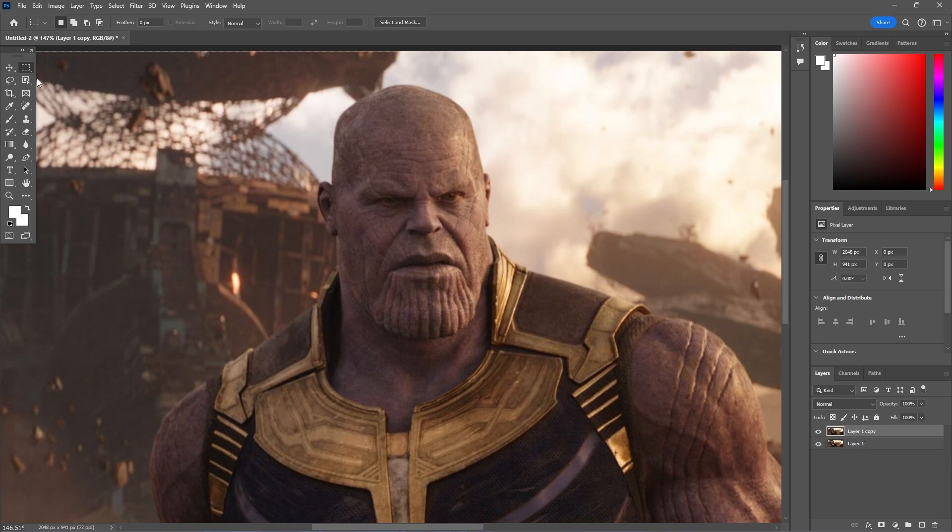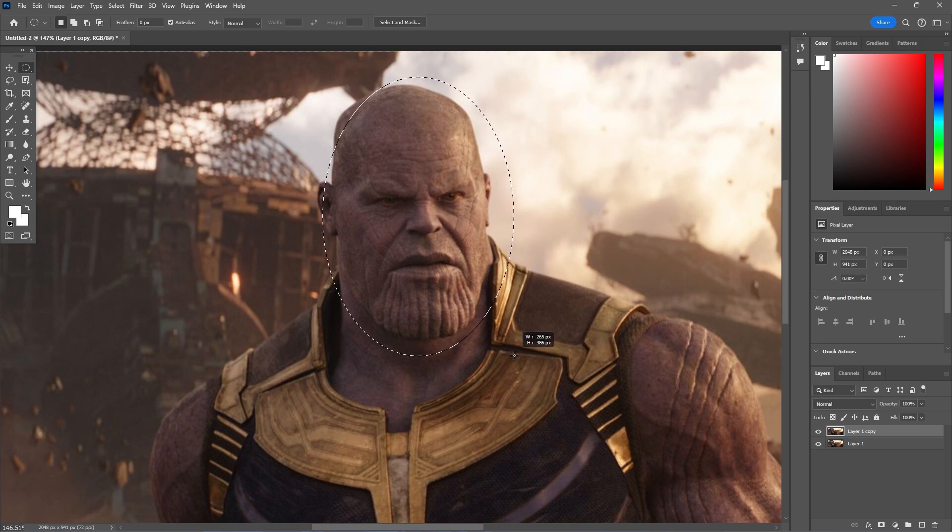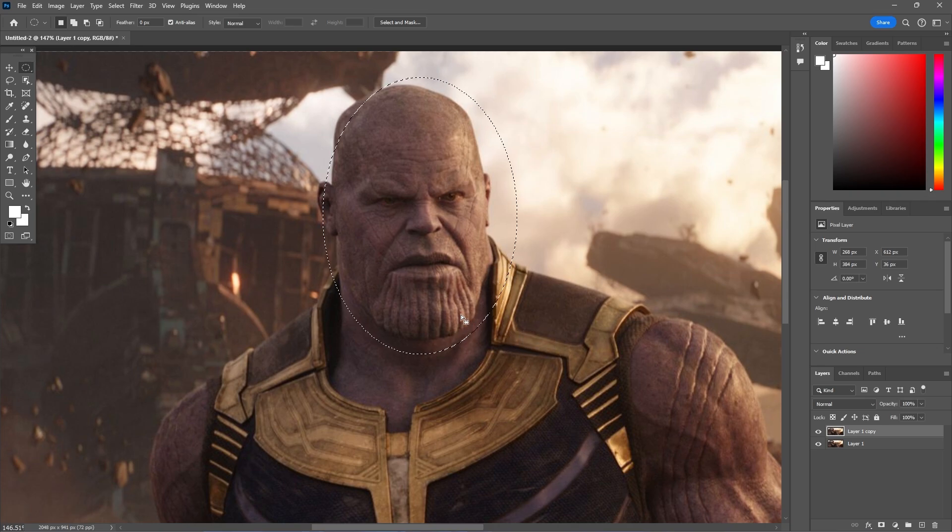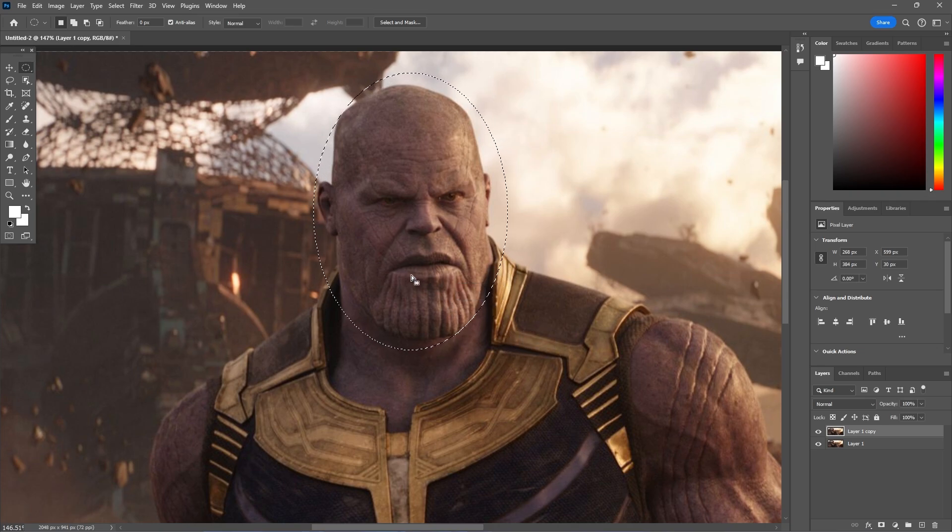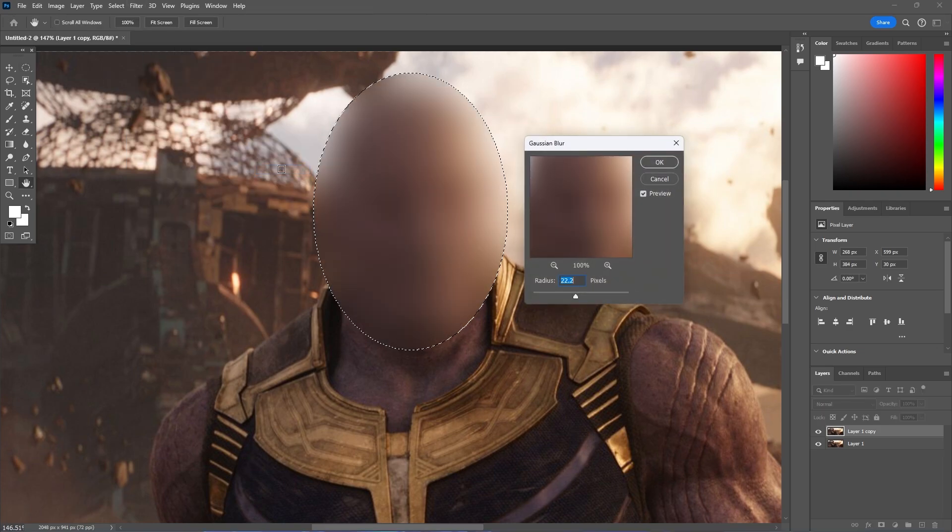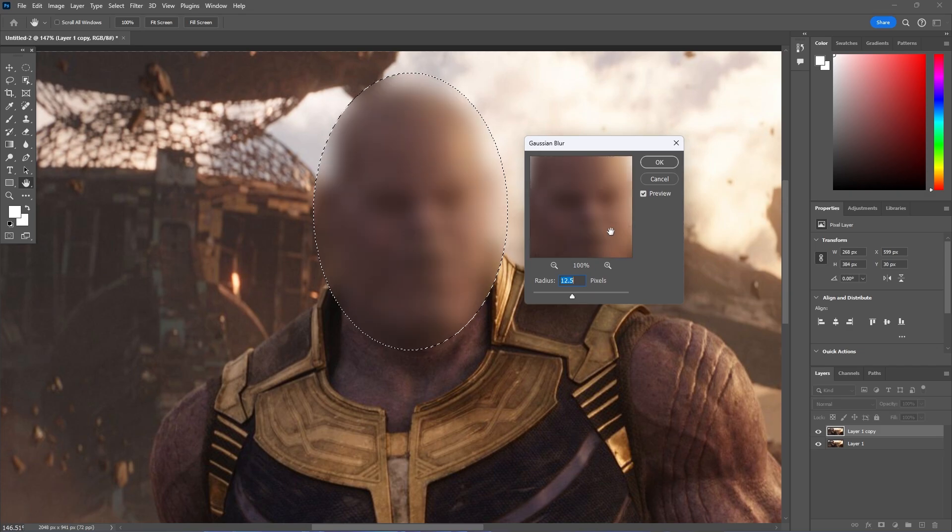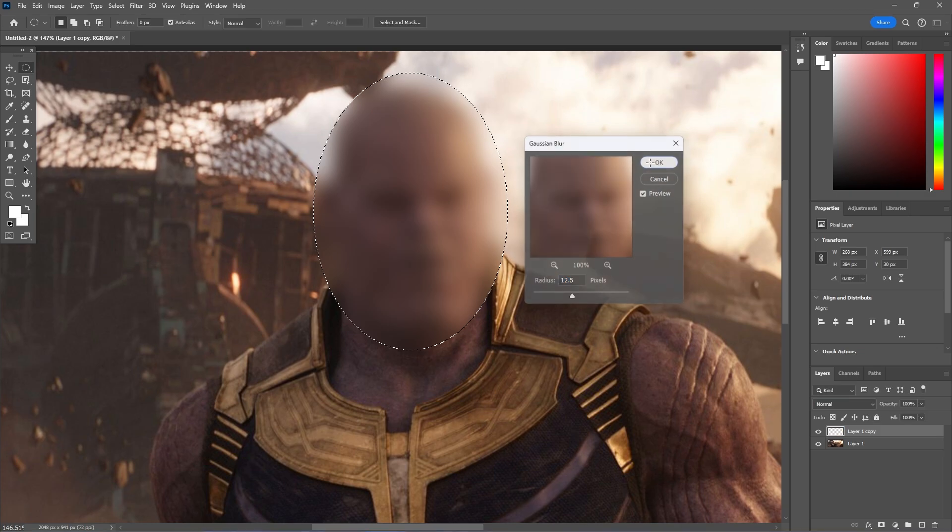So from the copied layer let's go and select the elliptical marquee tool, in other words the circular selection tool, and then just select over the face roughly covering the features that will do. Let's go and test the blur effect straight away, go to gaussian blur, and then we probably want this fairly high to show the effect in full motion so something like this will do.